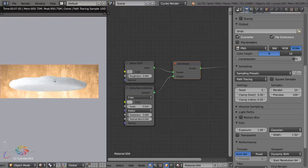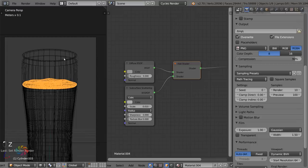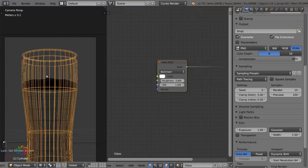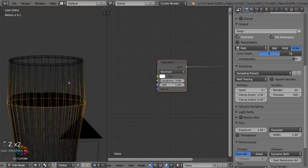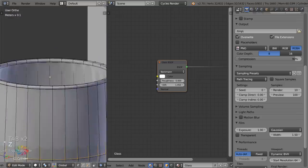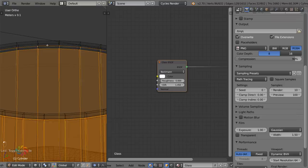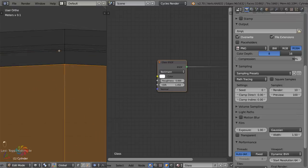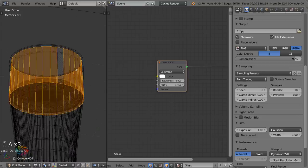Now for the residue — the foam and gunk clinging to the inside of the glass after someone's had a sip. After trying particles for a long time, I found the best approach is to use an image texture. Duplicate the inner part of the glass, hit P to make it its own object, and make sure its normals point inward.